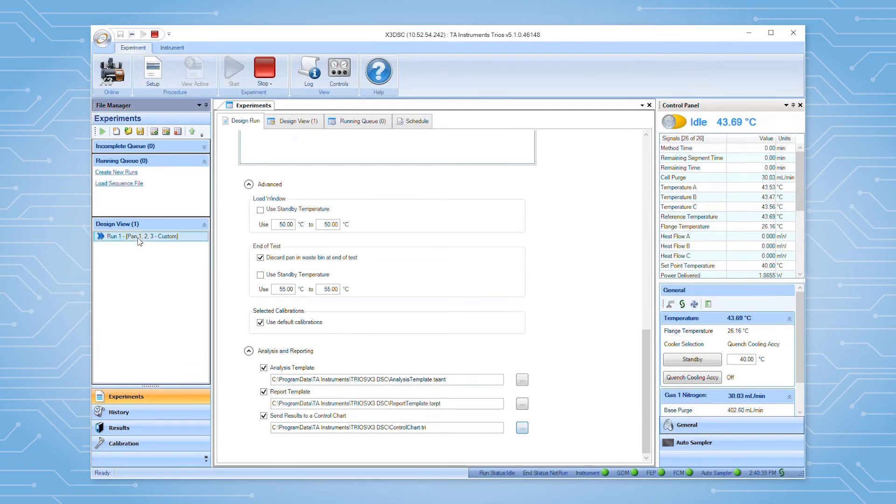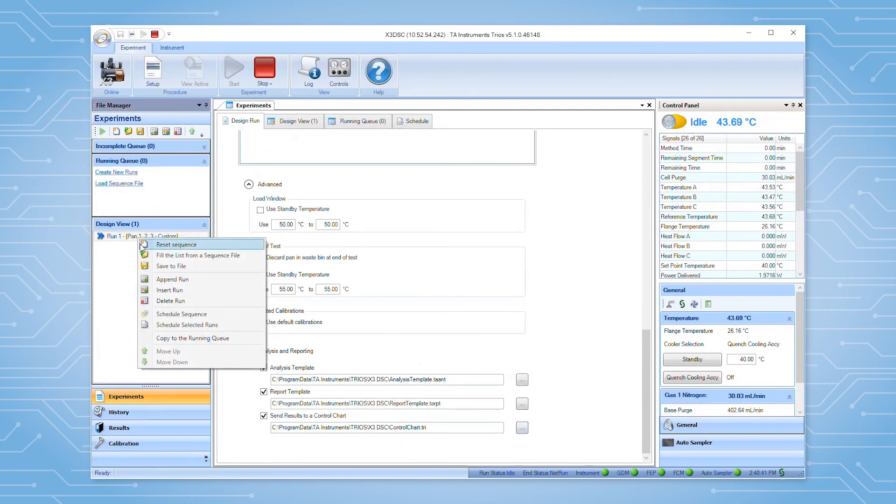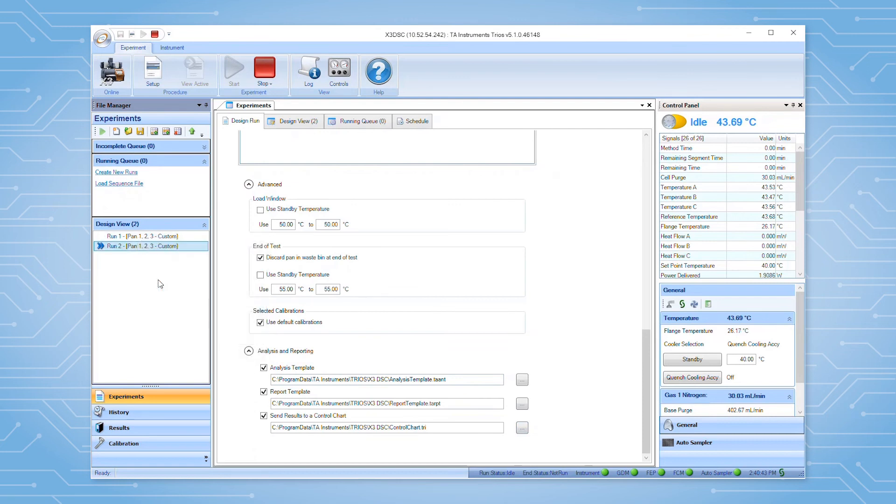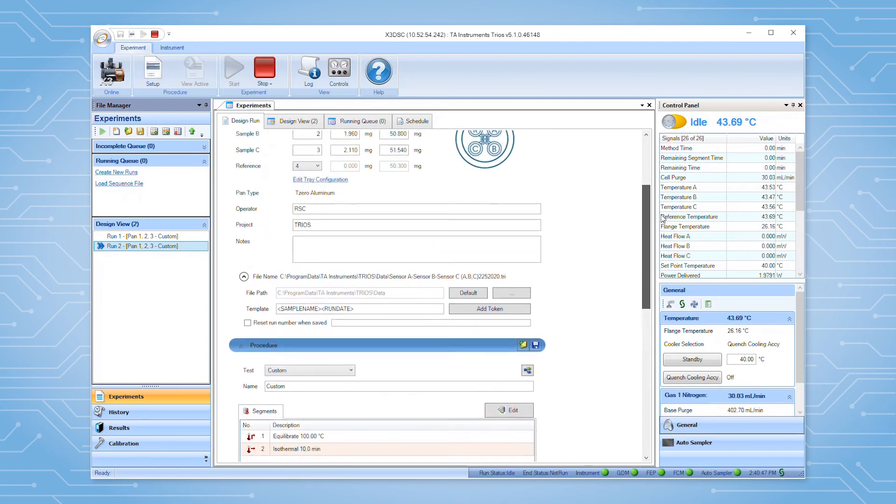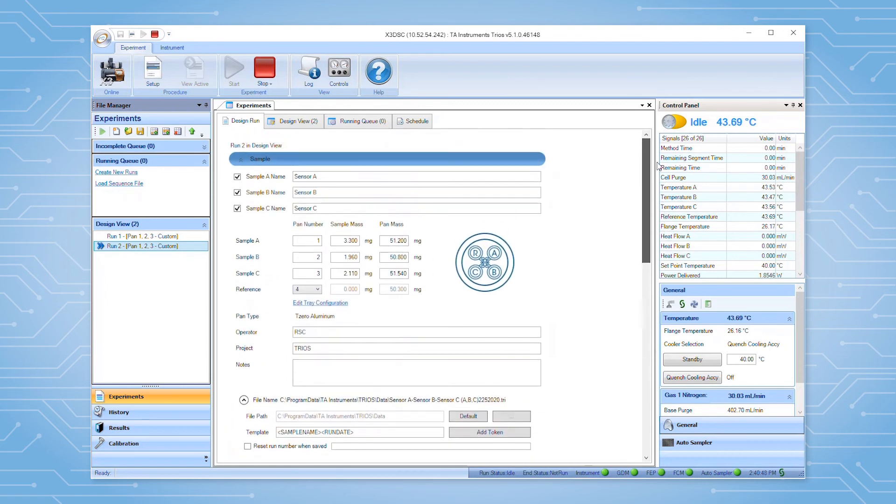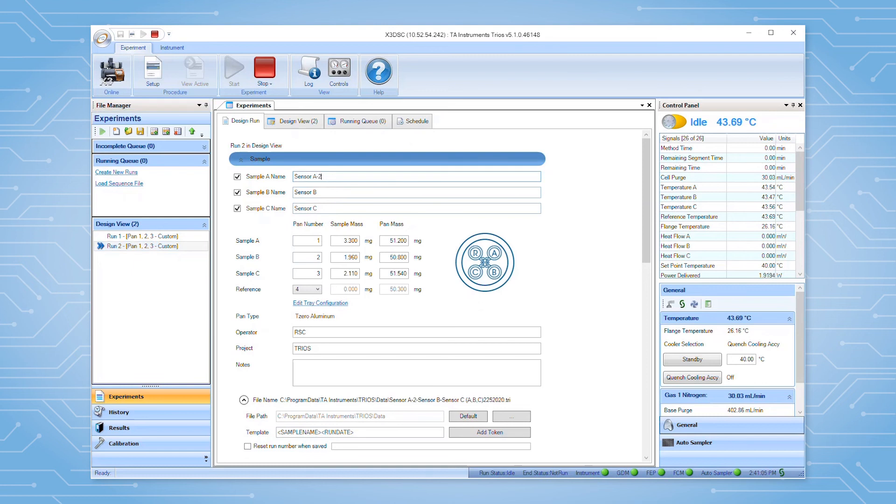After creating the first experiment, you can then append additional experiments to the sequence. The append function copies the sample and procedure information to the newly created experiment. If needed, this information can be modified to reflect new samples or test conditions to be run.